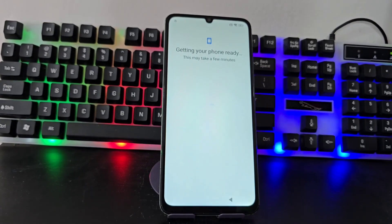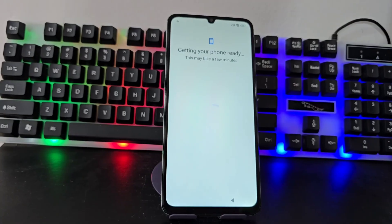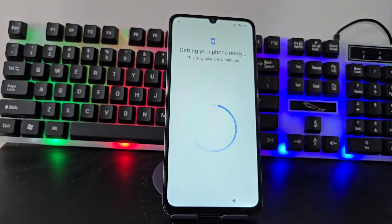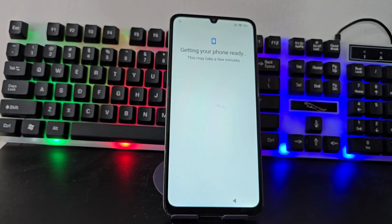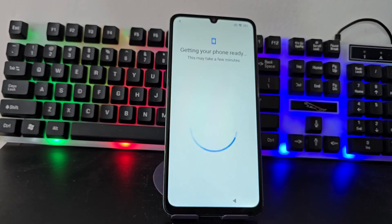For those people who do not want to use the PC, we also have methods without a PC. We have left various methods both in the description of the video and in the first pinned comment — we also have an updated method without a PC.